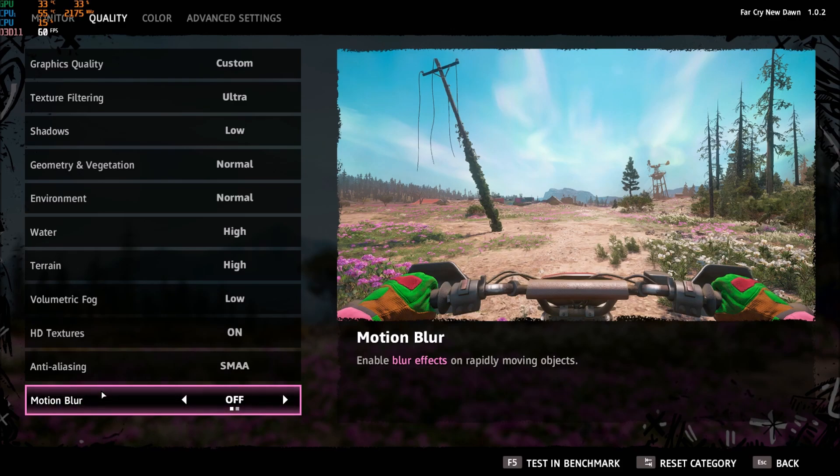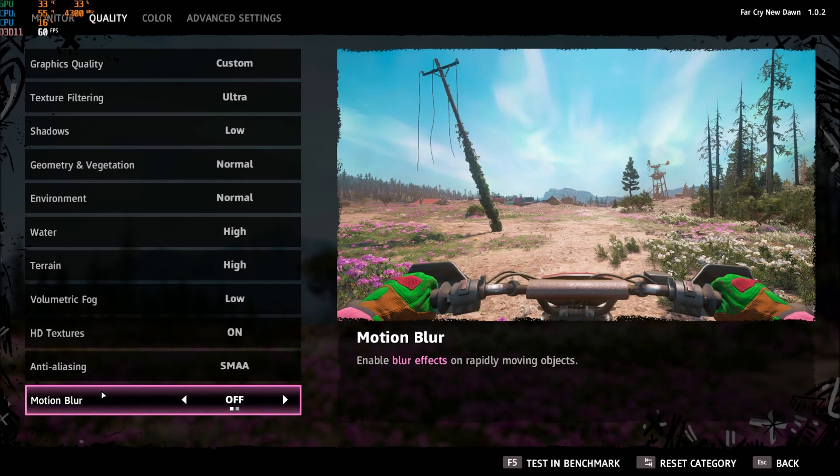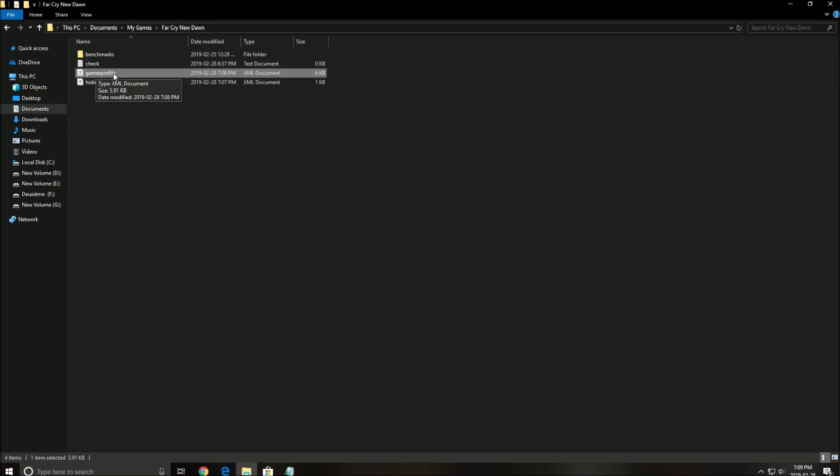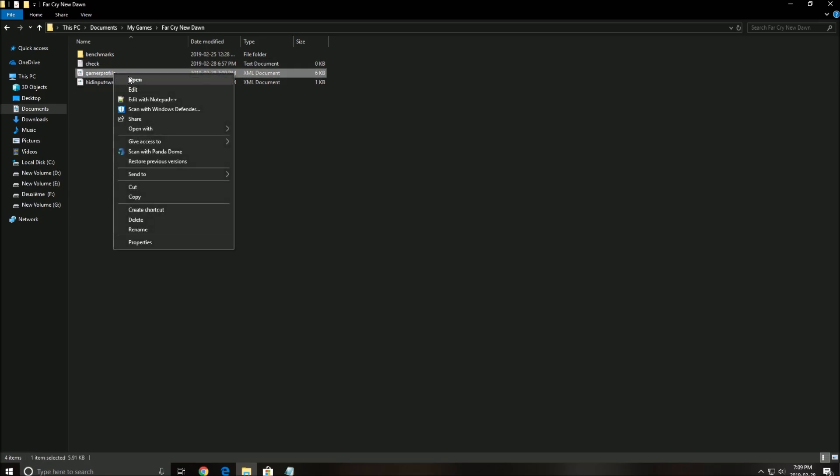So now let's look at the config file. To find the config file you have to go to Documents, My Games, Far Cry New Dawn. After that you need to open Gamer Profile. Make sure that you open this with Notepad Plus Plus, you can download it on the web, it's free.